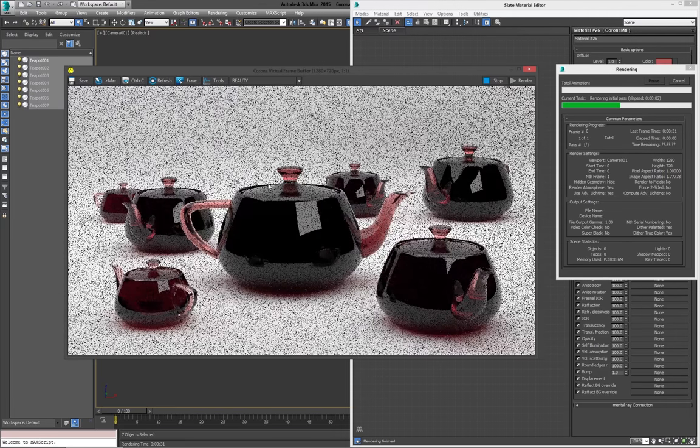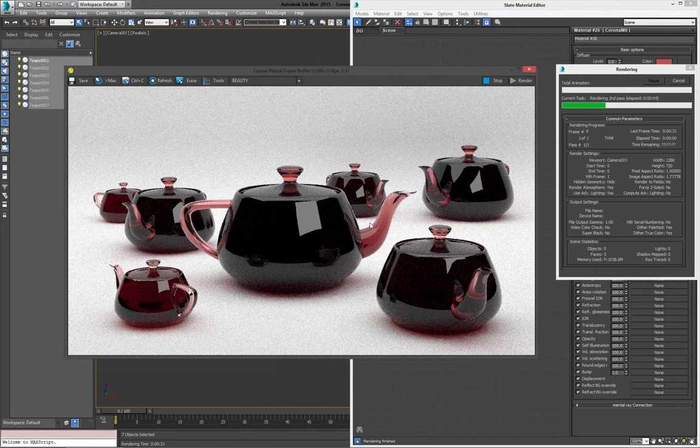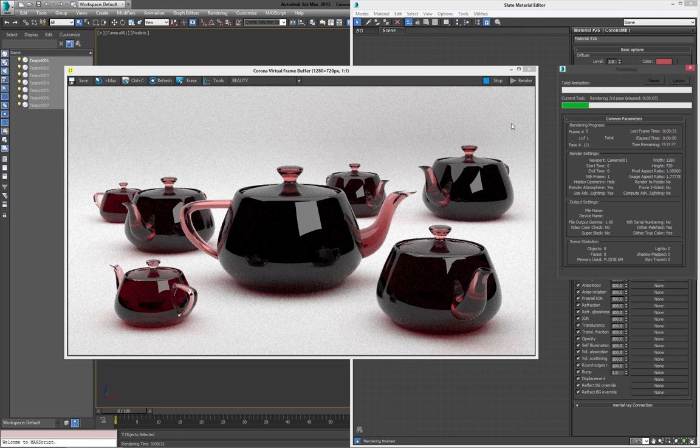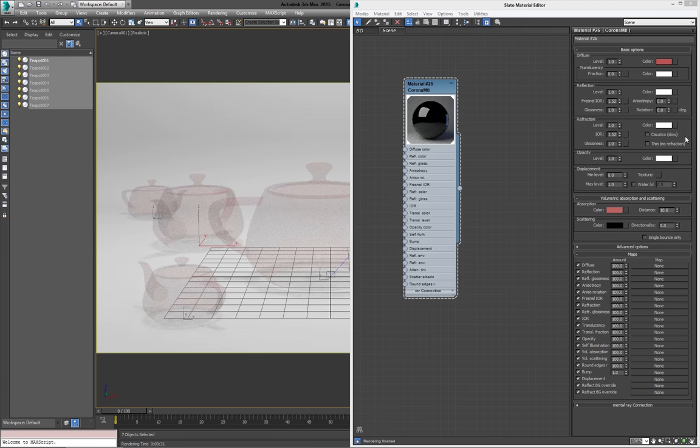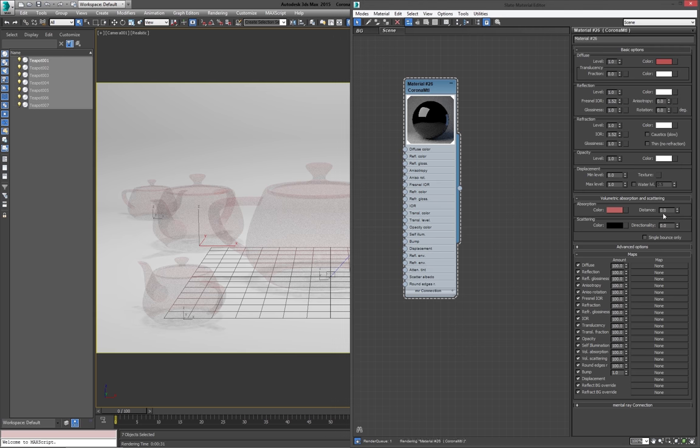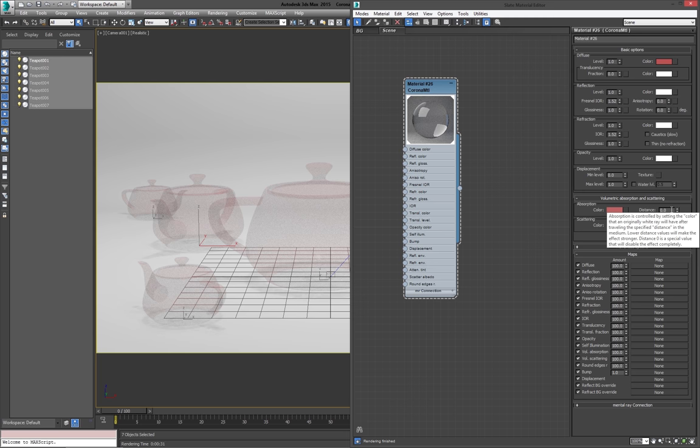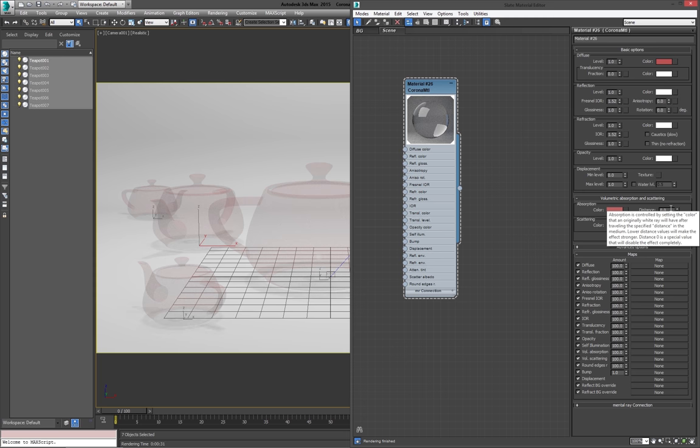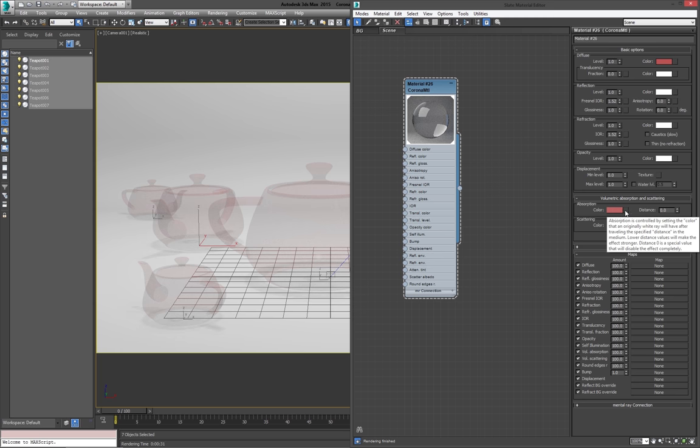So while the color of the refraction works for a really quick tint, if I turn this distance back to zero, as it says here, absorption is controlled by setting the color that an originally white ray will have after traveling the specified distance in the medium. Lower distance values make the effect stronger. Distance zero is a special value that will disable the effect completely. So this is one thing as well, almost all, pretty much every single value, both in the render settings and the material settings have tooltips in them.